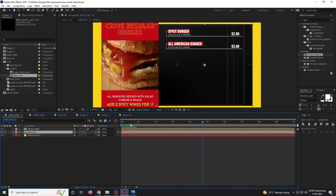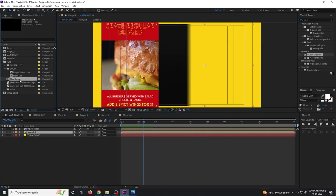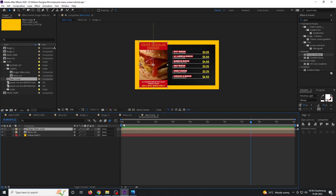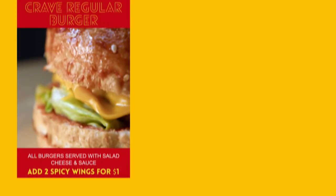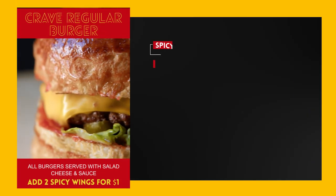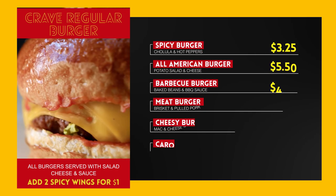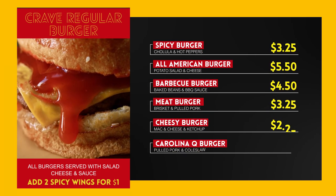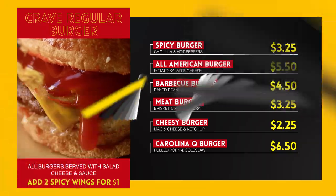That is how you can create this kind of restaurant menu animation in After Effects. I hope you liked this video — if you haven't subscribed to the channel, consider subscribing. Thanks a lot for watching and I'll see you in my next video.